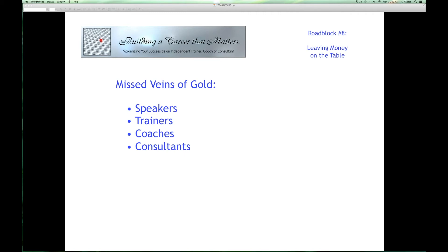Coaches — the vast majority we work with bill for the time they spend coaching the client, and that's it. They set up a series of sessions, and maybe they'll throw in some additional services like emails or quick phone calls. But there are so many other ways coaches could be making money. Maybe it's doing assessments up front — personality tests, value inventories, whatever it may be — that can be another source of revenue. Those using the change grid could do a monthly change grid with that coaching client, tracking all the things they want to work on and showing progress over time.